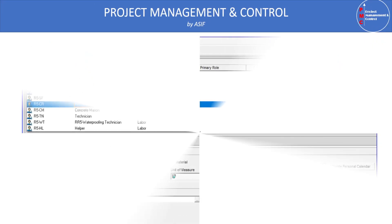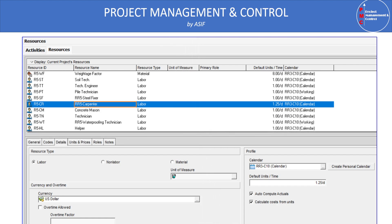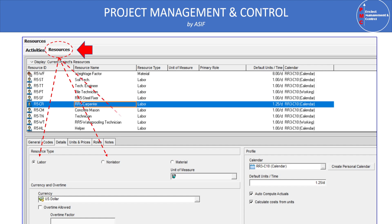Let's see how resources look in Primavera P6. If your project is resource-loaded, open the project and select Resources from the left vertical menu. In the resource window, click the dropdown arrow to open the filter menu, then select 'Current Project Resources Only' so it shows only your current project's resources.